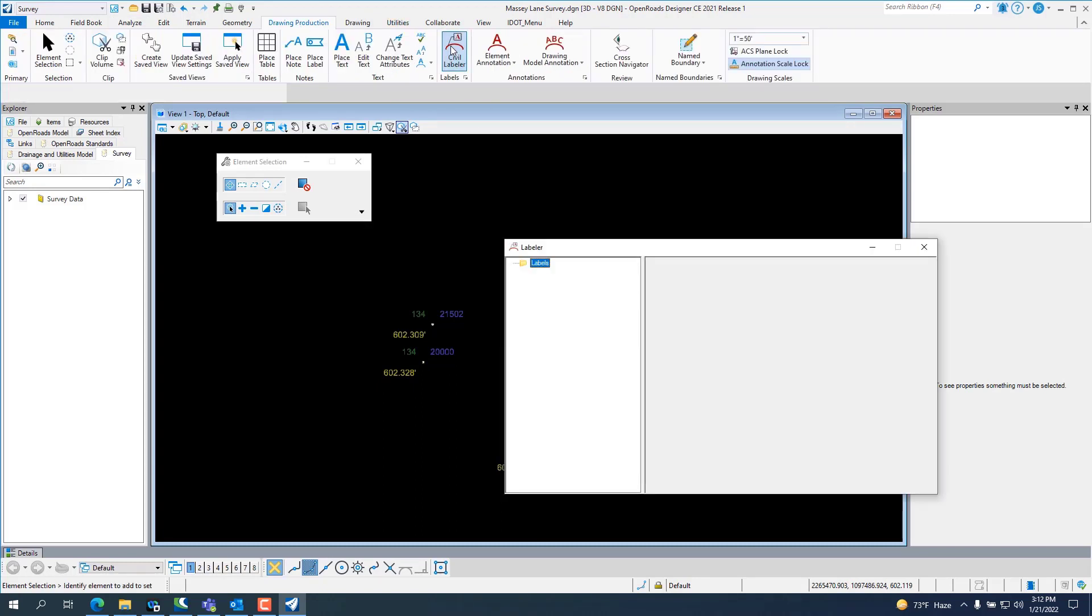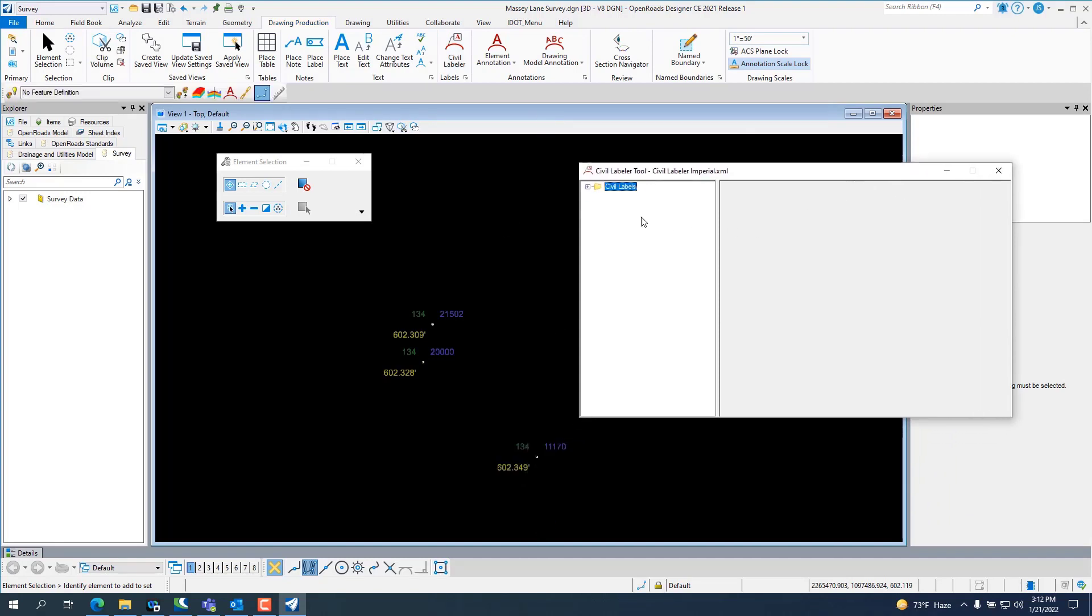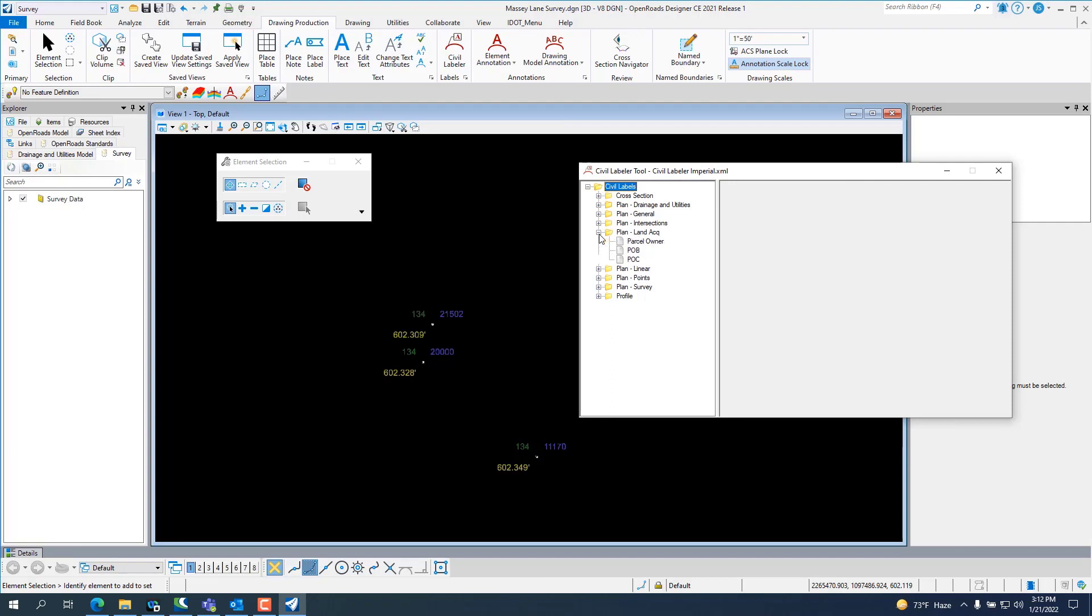There's a new feature in 10.10 under the drawing production tab called Civil Labeler. And if you click on Civil Labeler, it's going to open up. There's already a bunch of labels in here set up. And you can go in and use some of these. I've added a couple labels here for Land Act, for Partial Owner, stuff like that.